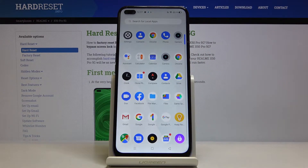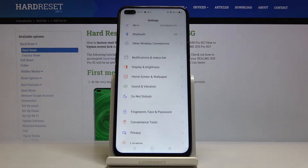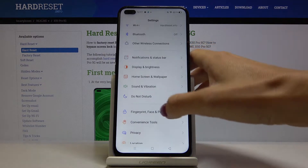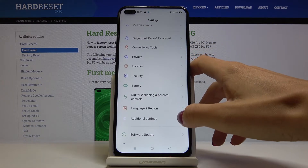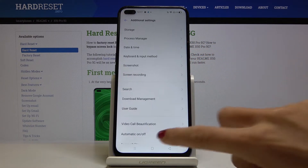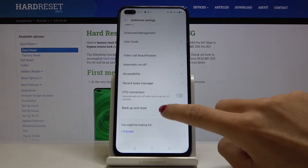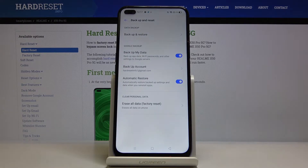First of all, you have to open the list of all apps, go to Settings, then find and select Additional Settings and go to Backup and Reset.